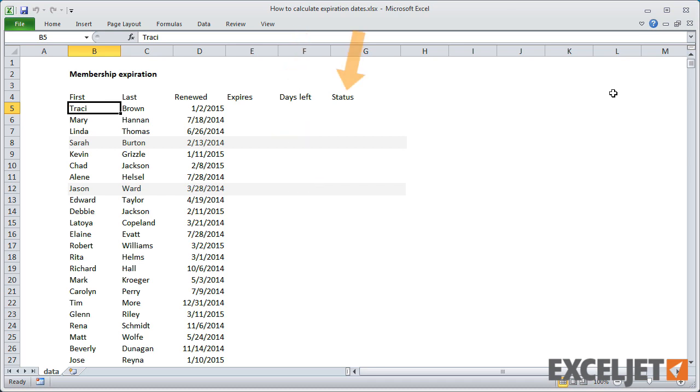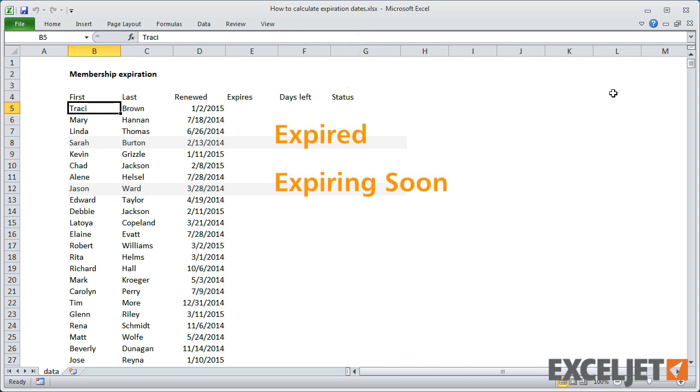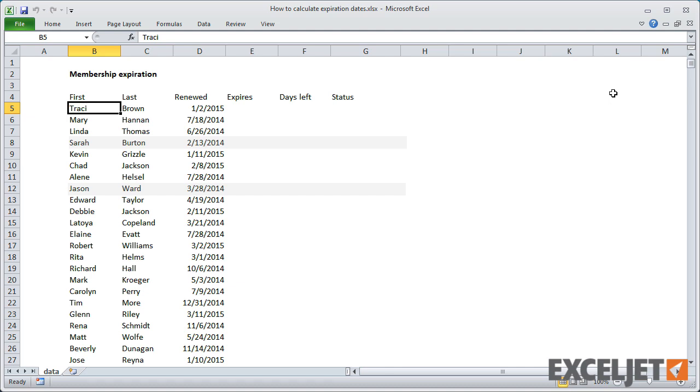Third, she wants to see a status of expired for any memberships already expired and expiring soon for any memberships expiring in the next 30 days. Finally, she said it would be nice to see expired members highlighted in pink and those expiring soon highlighted in yellow.